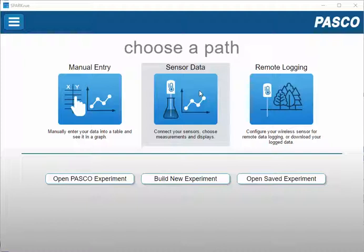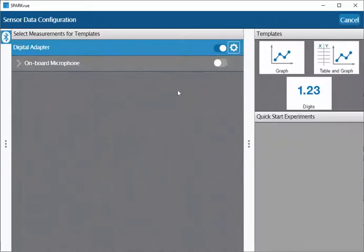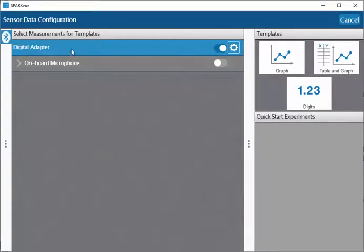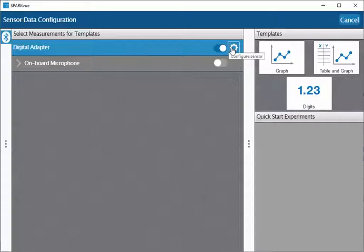Next, select sensor data. On the screen that appears on the line with the digital adapter, select the gear.